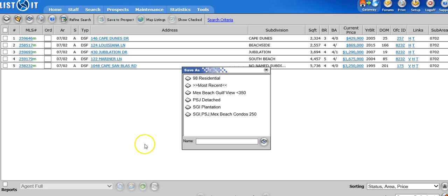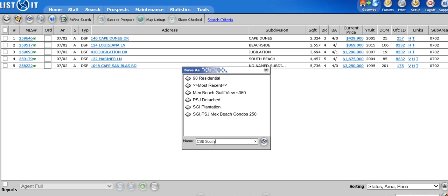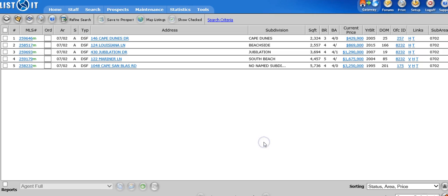If you have not done any saved searches yet, then this is going to be, of course, blank. So we're going to name this Cape Sandblast, South, Detached, Gulf Front. And I'm going to go to this little floppy disk and I'm going to save it.